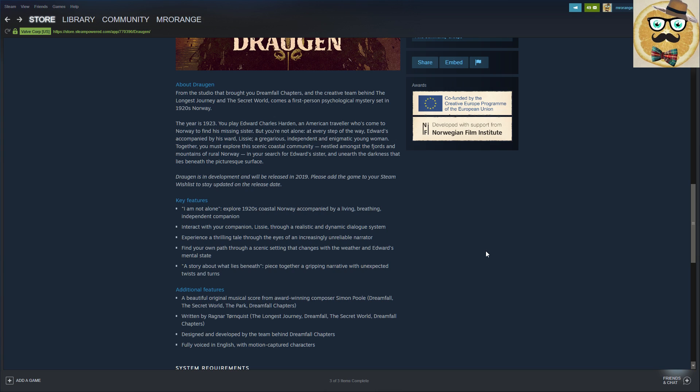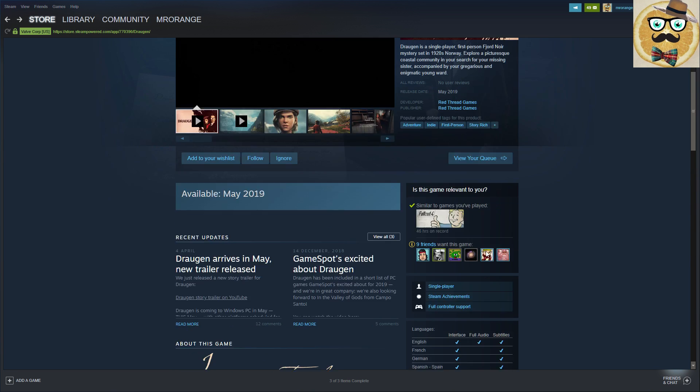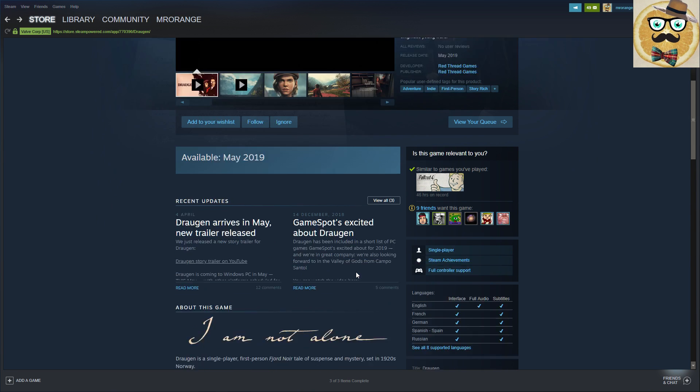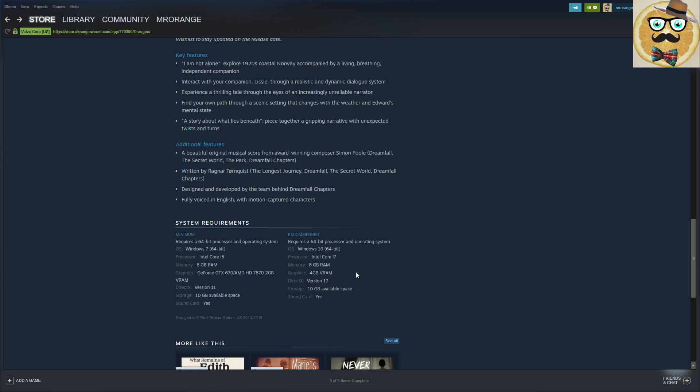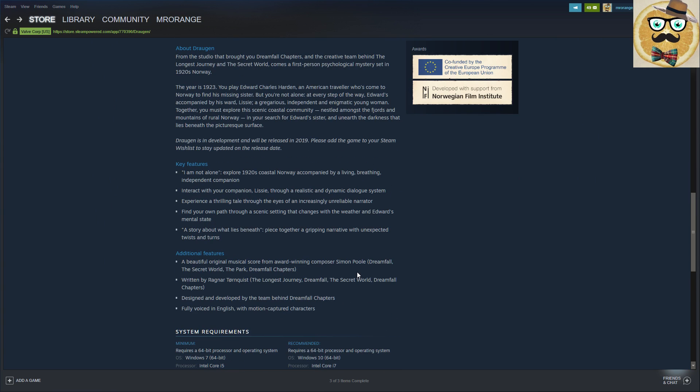The year is 1923. You play Edward Charles Harden, an American traveler who's come to Norway to find his missing sister. But you're not alone. At every step of the way Edward's accompanied by his ward Lissie, a gregarious, independent, enigmatic young woman. Together you must explore the scenic coastal community nestled amongst the fjords and the mountains of rural Norway in your search for Edward's sister and unearth the darkness that lies beneath the picturesque surface. So Draugen is in development, will be released in 2019. We have here May 2019 already, so this is a little bit older text. Key features: exploring 1920s coastal Norway, interact with your companion Lissie through a realistic and dynamic dialogue system, experience a thrilling tale through the eyes of an increasingly unreliable narrator, find your own path through a scenic setting that changes with the weather and Edward's mental state.